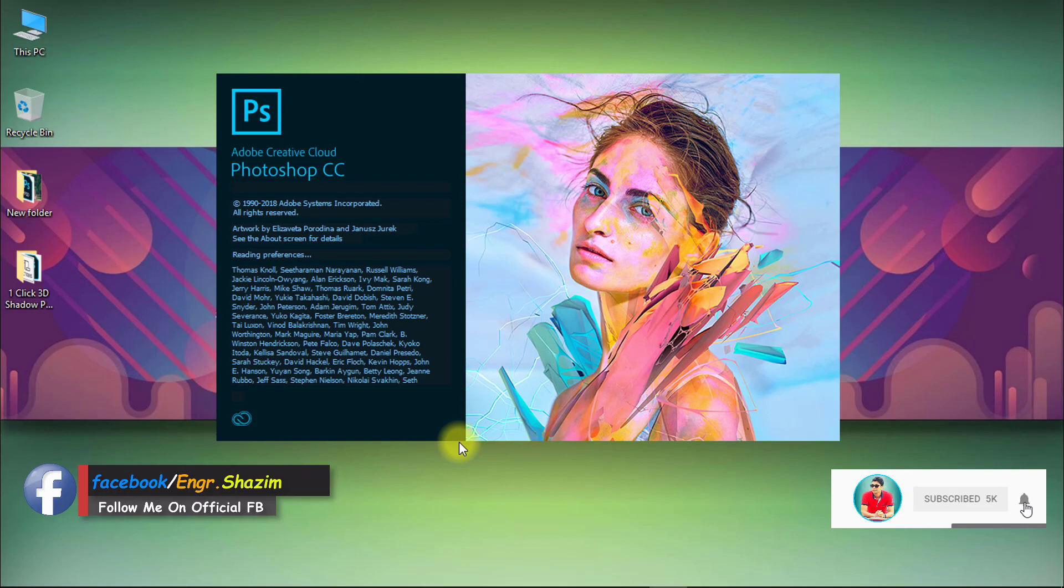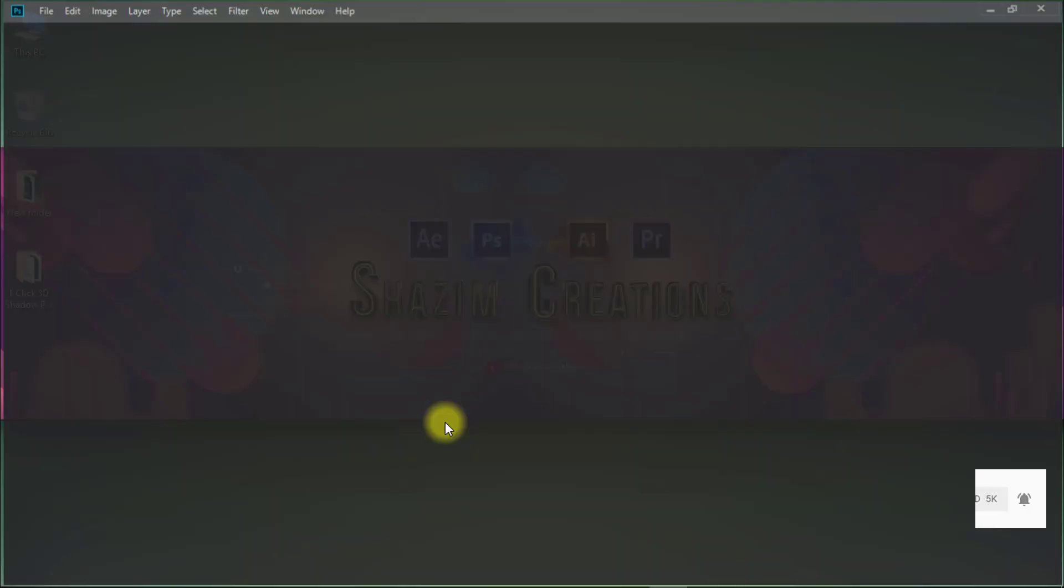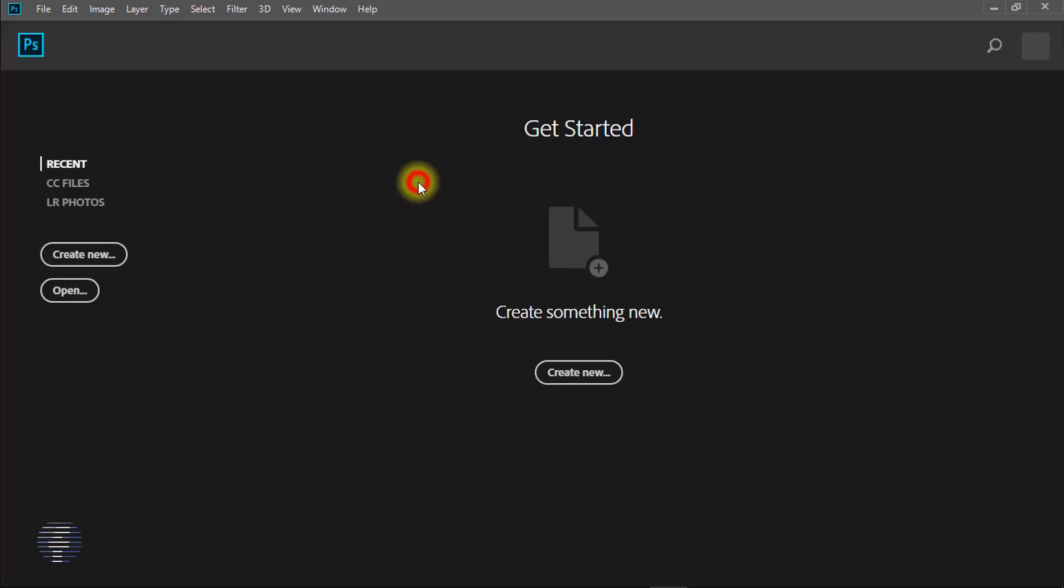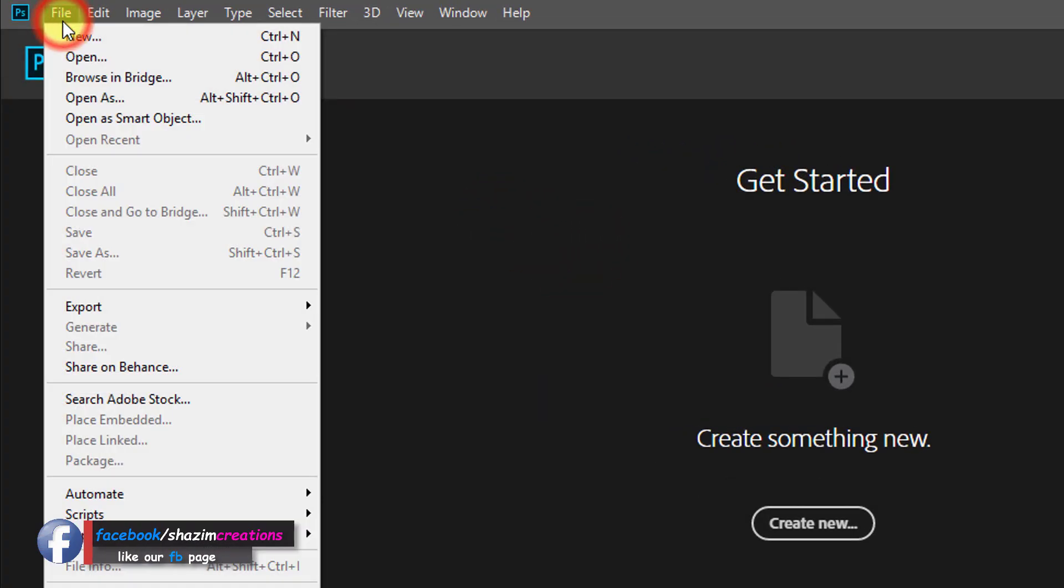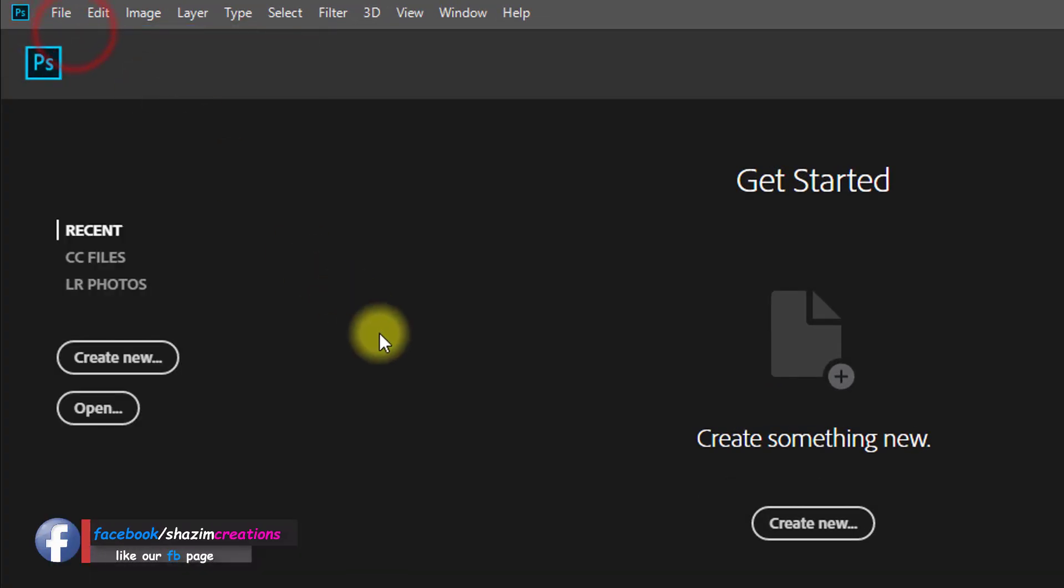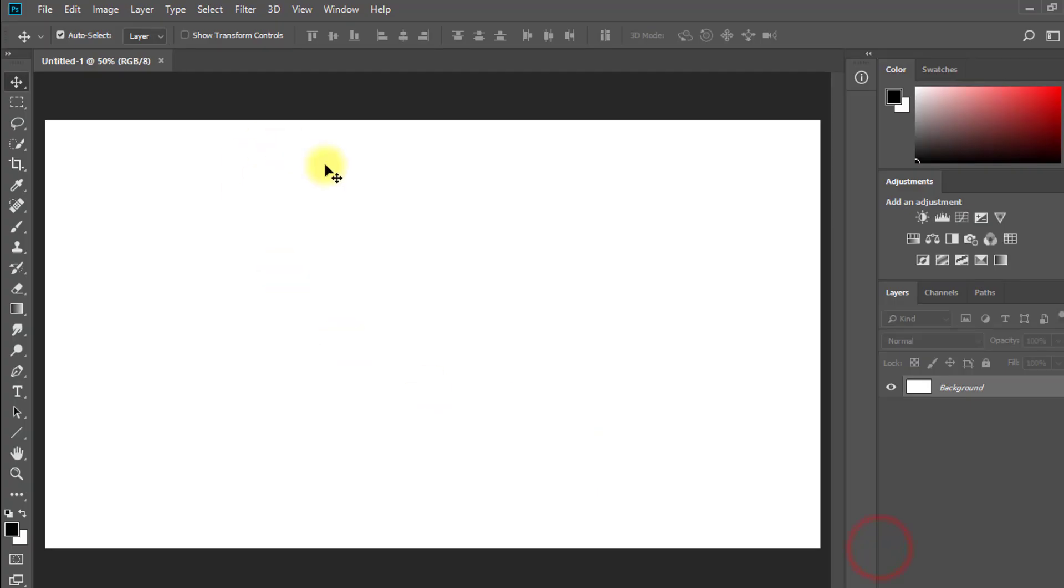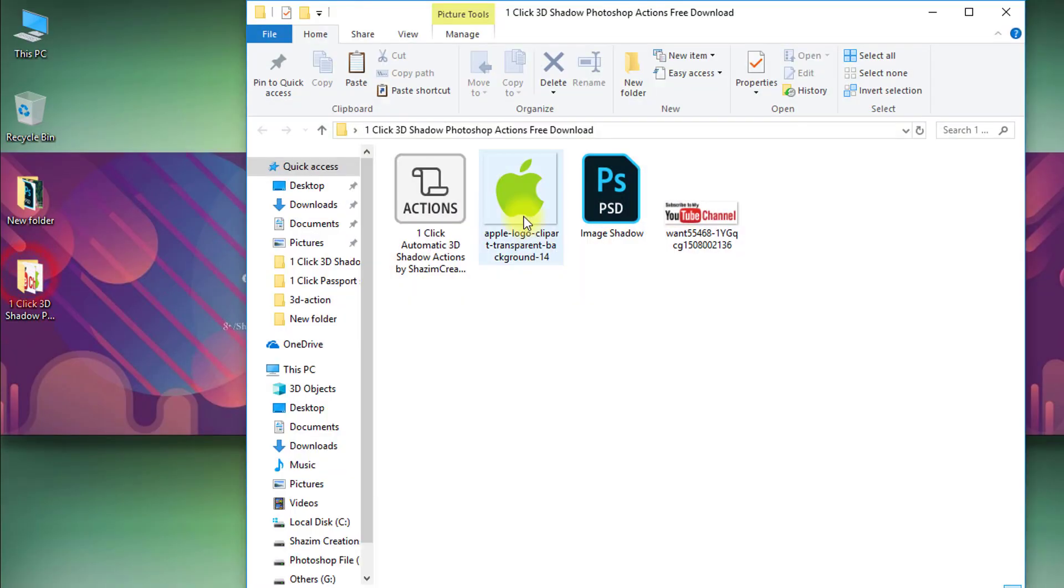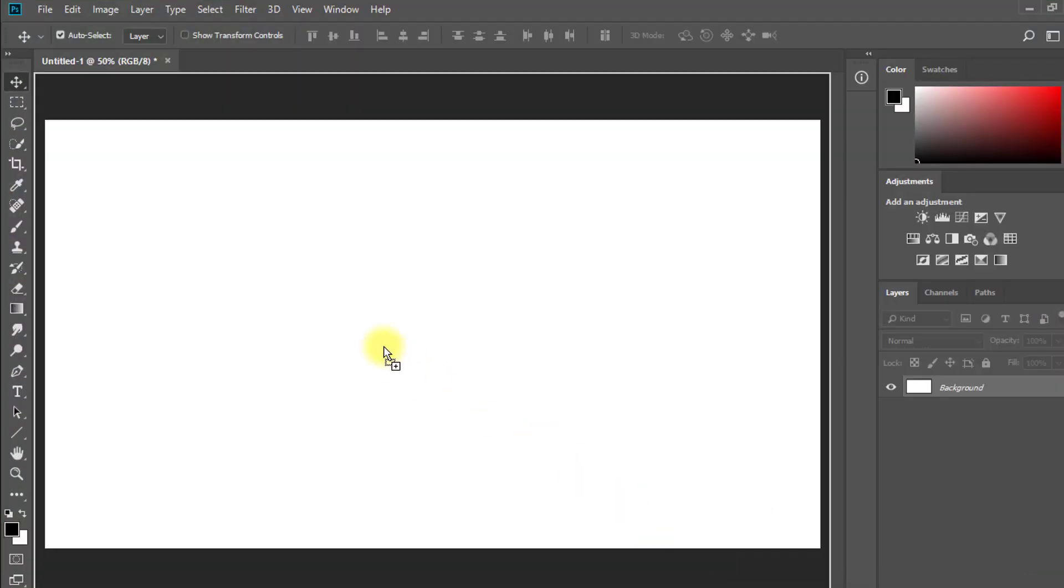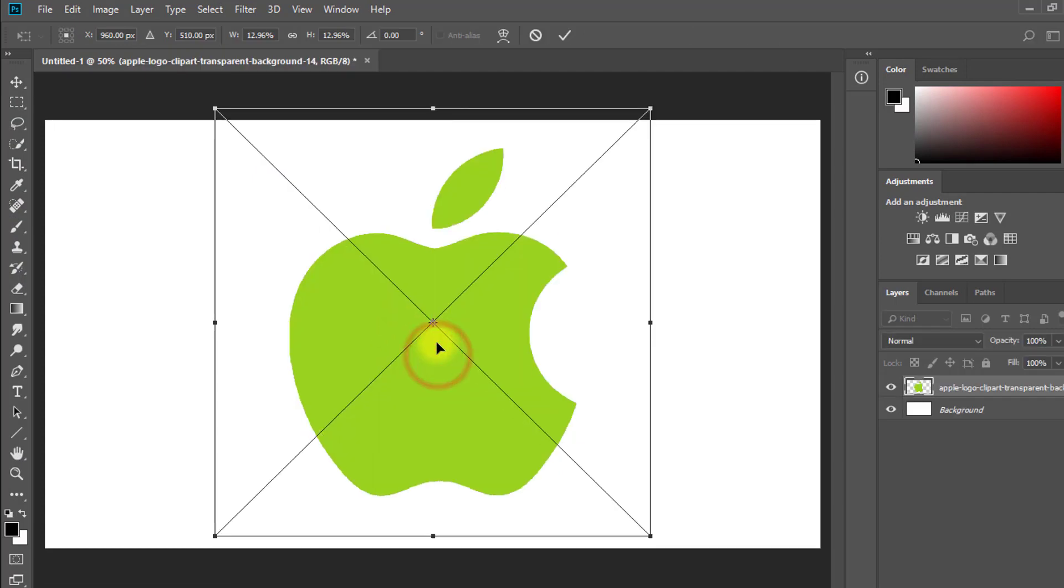At first, open your Photoshop software. Now go to file then new and create a new page. Now hold and drag your any logo to apply one-click add shadow.